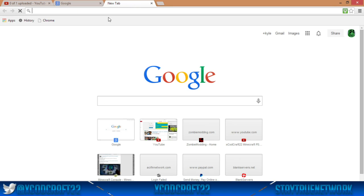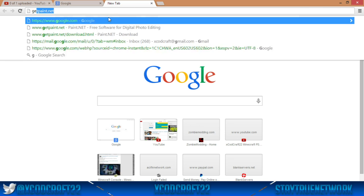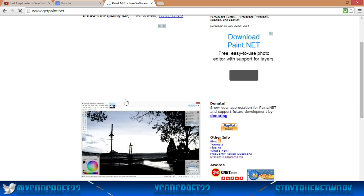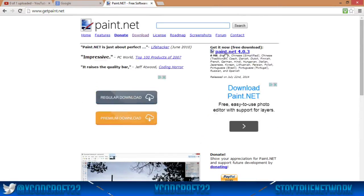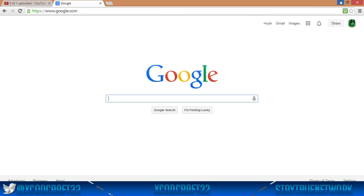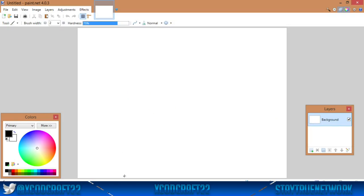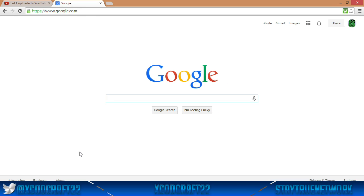The website is getpaint.net — go on there and you can see where you download it. Just click and download it from there. It's absolutely free; you can also donate to the creators. It's really good — kind of like a mini Photoshop and not hard to use. You've got your layers, your colors, and you can create new layers. I'll give you a little tutorial on what I do.